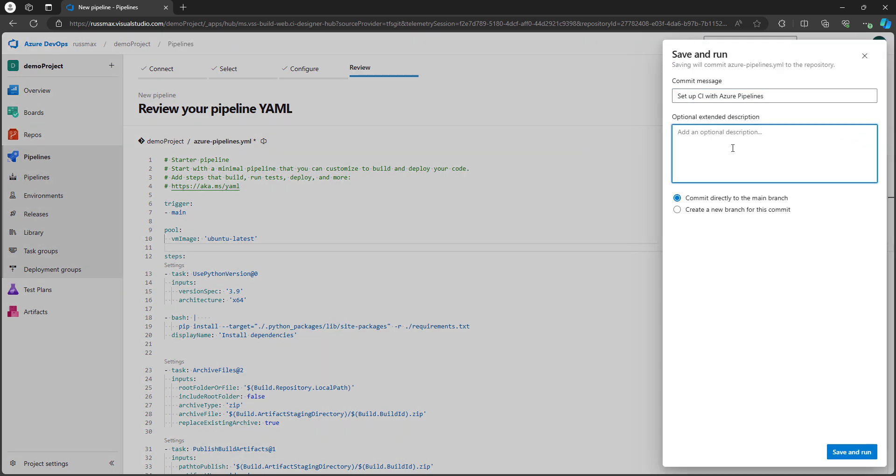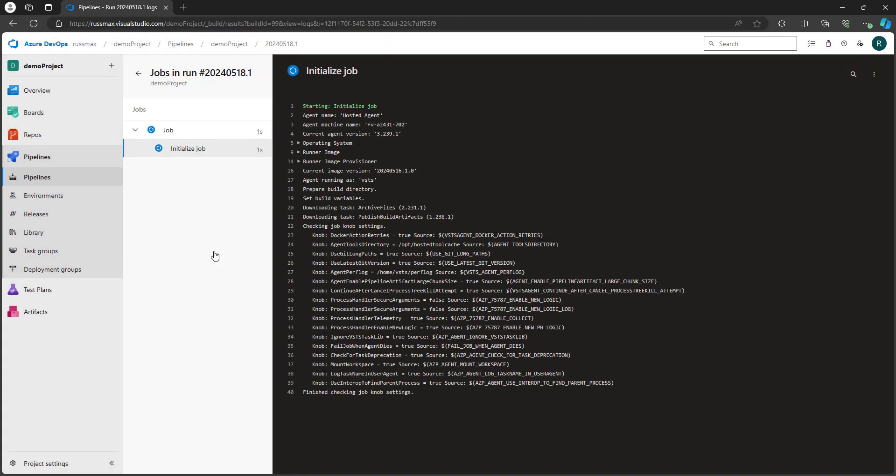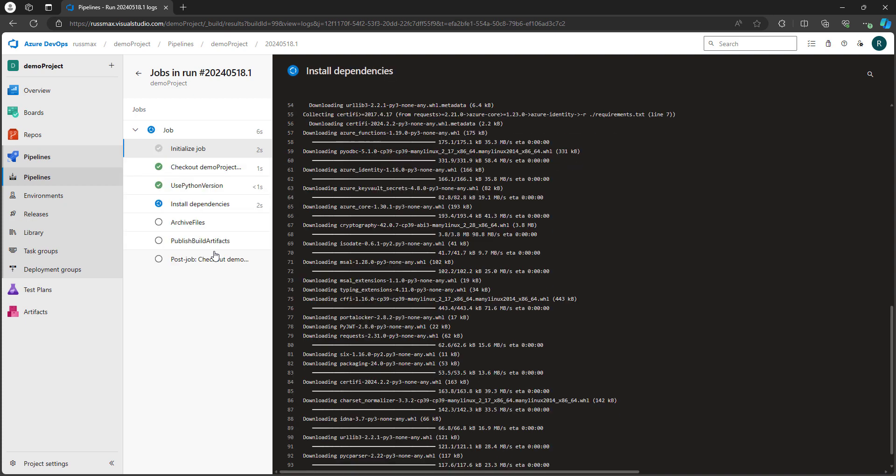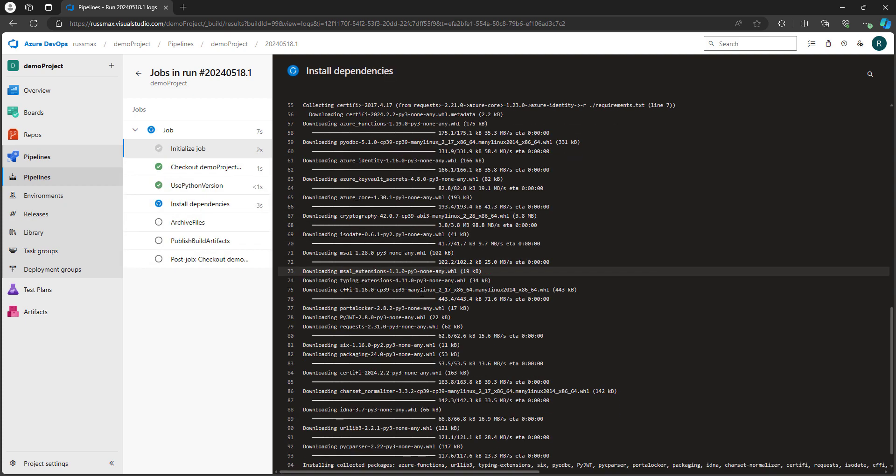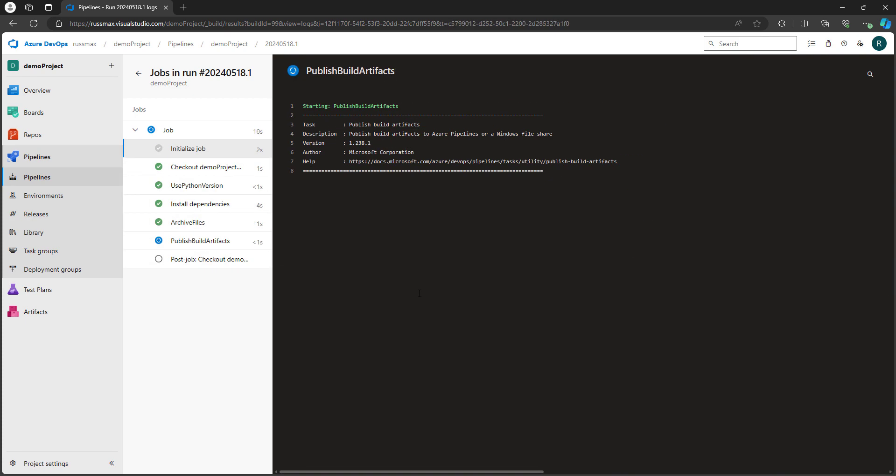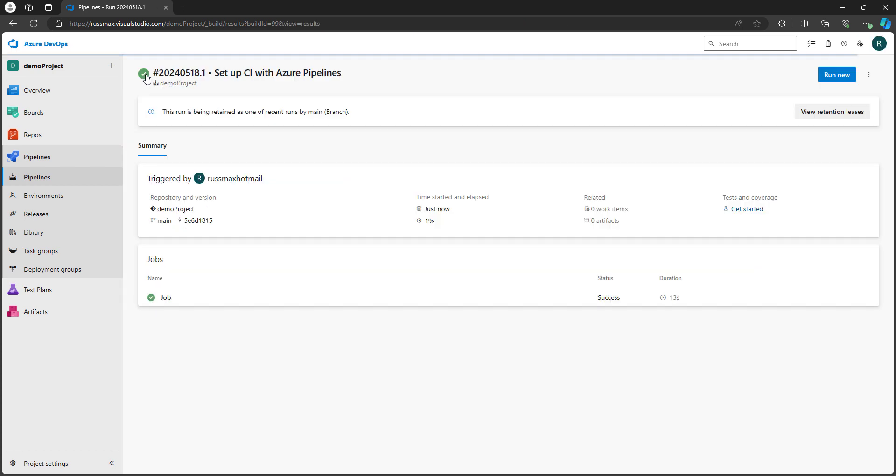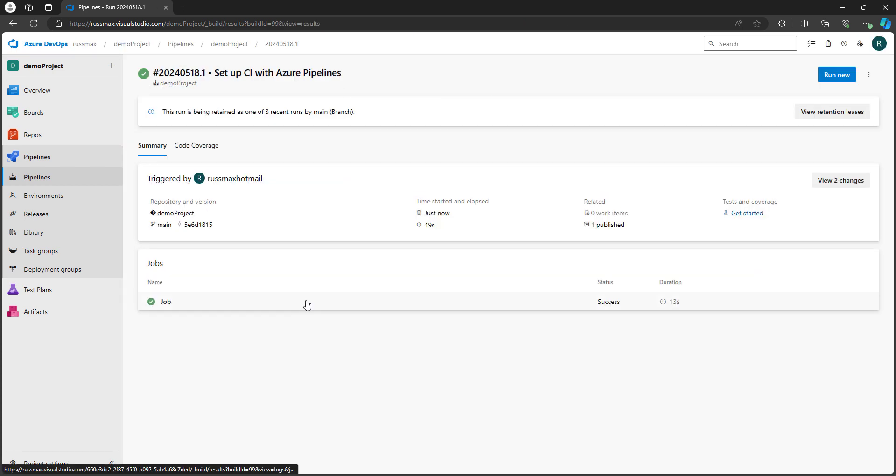You can put whatever commit message you want. And notice commit directly to the main branch, save and run. So it's queued right now. Let's let this run. And you can see the dependencies are downloading. I think it's complete. Excellent. It's done.